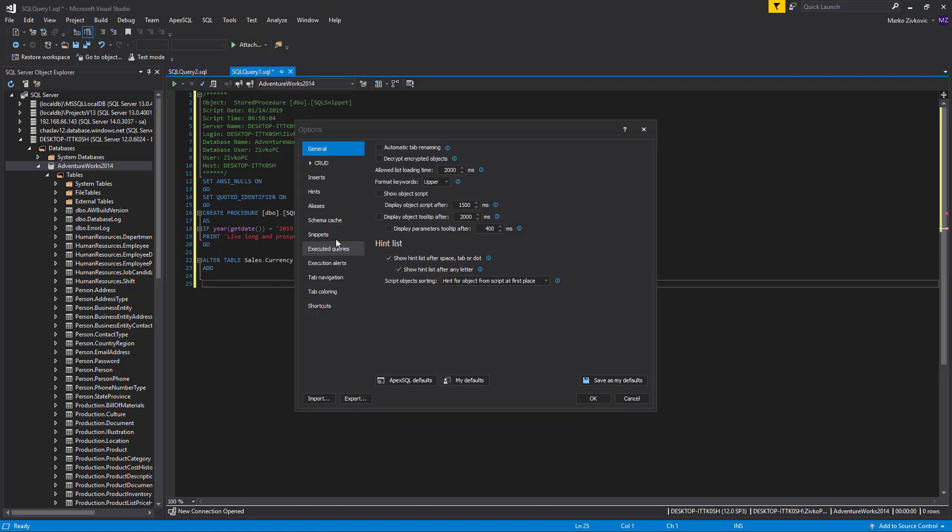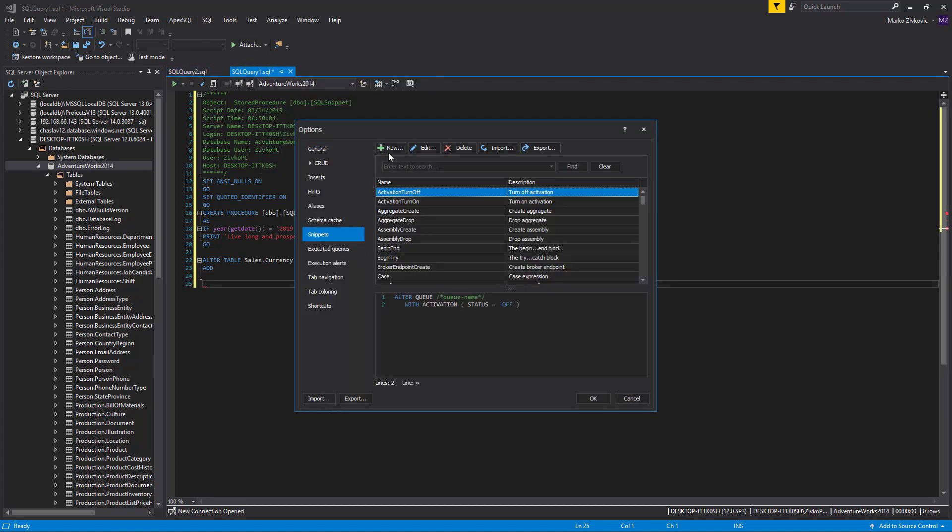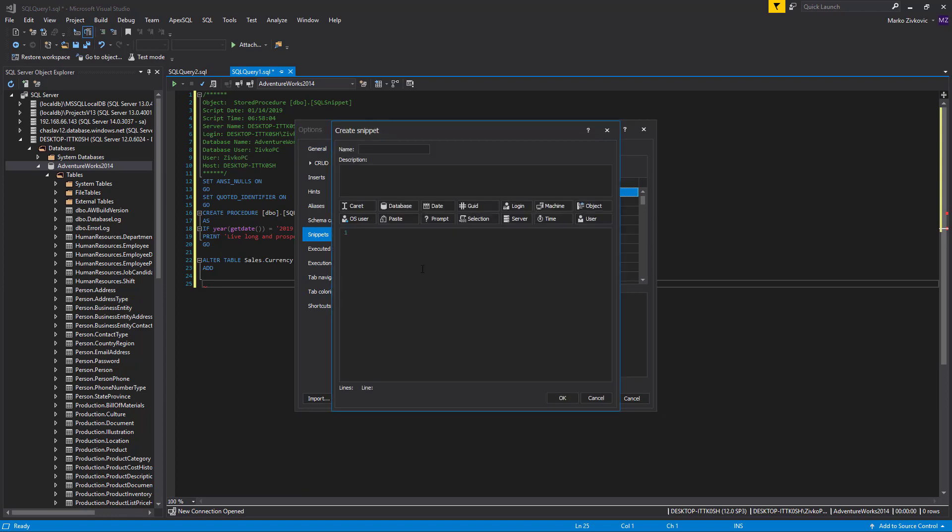Another interesting macro is the SELECTION macro. A snippet created using the SELECTION variable will replace the variable with the name of the highlighted selection from the query window.